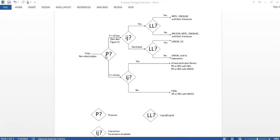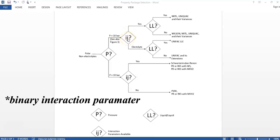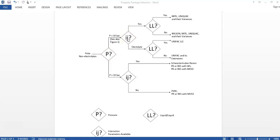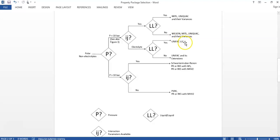Referring back to figure two: if our system is polar and non-electrolyte, and pressure is less than 10 bar, we check whether binary interaction parameters (BIPs) are available. If BIPs are available and liquid-liquid (LL) equilibrium is present, then use NRTL, UNIQUAC, and their variants. If there is no liquid-liquid equilibrium, use Wilson, NRTL, UNIQUAC and their variants.